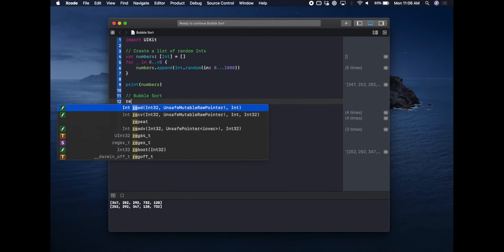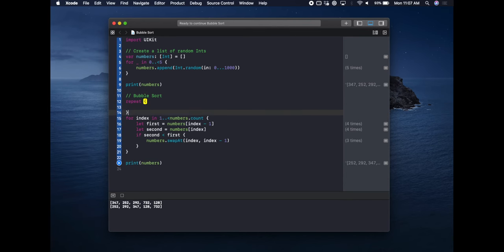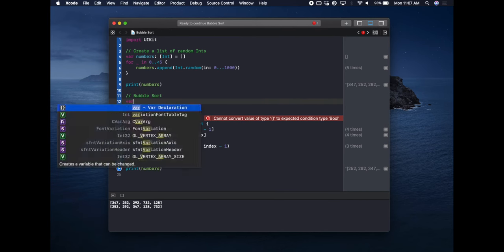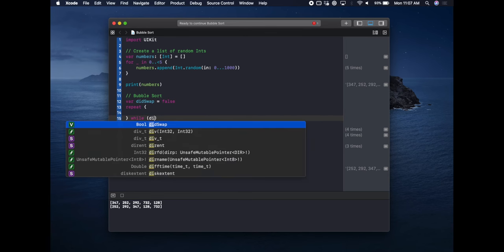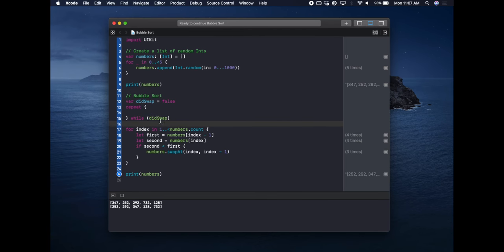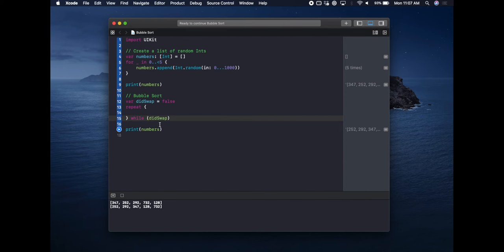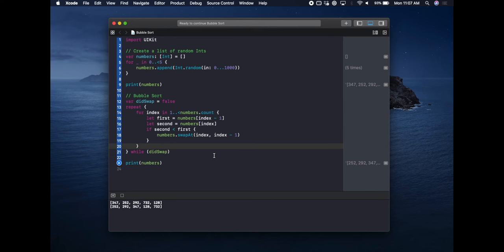We need multiple loops through to make 128 sink to the bottom. We're going to introduce what Swift calls a repeat-while loop — it executes the code inside the brackets once, and then while a condition is true it keeps going. We'll create a variable called didSwap starting equal to false. If a swap actually occurs, we set didSwap equal to true, so when we reach the while condition it knows to keep looping until no swap occurs.